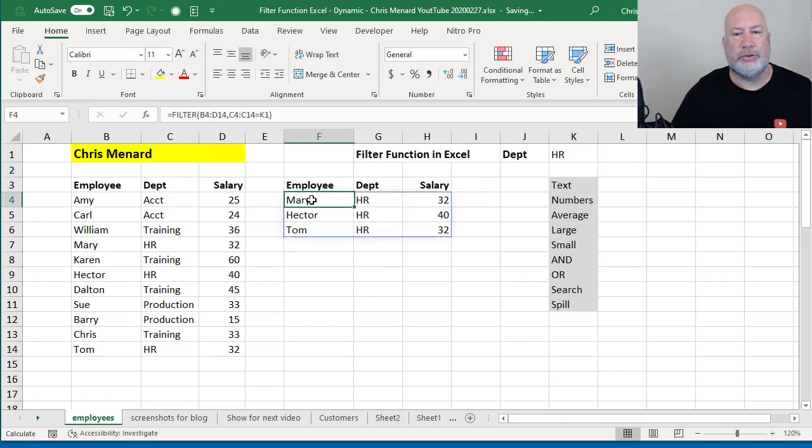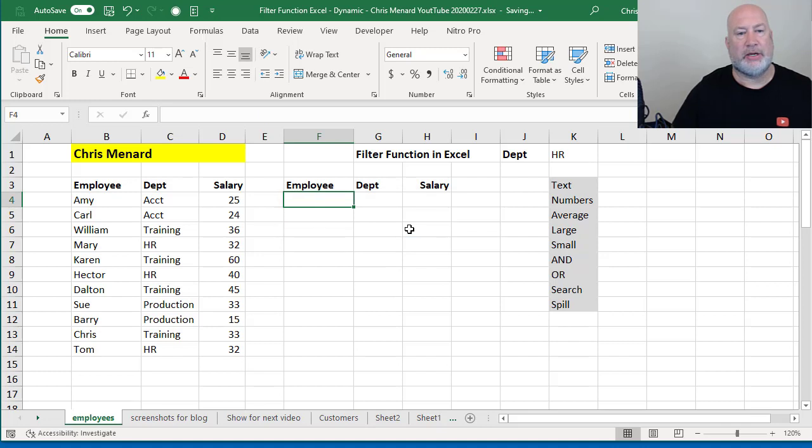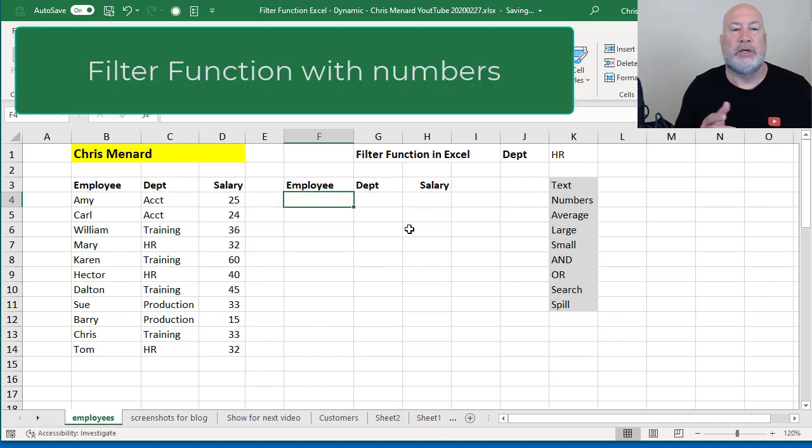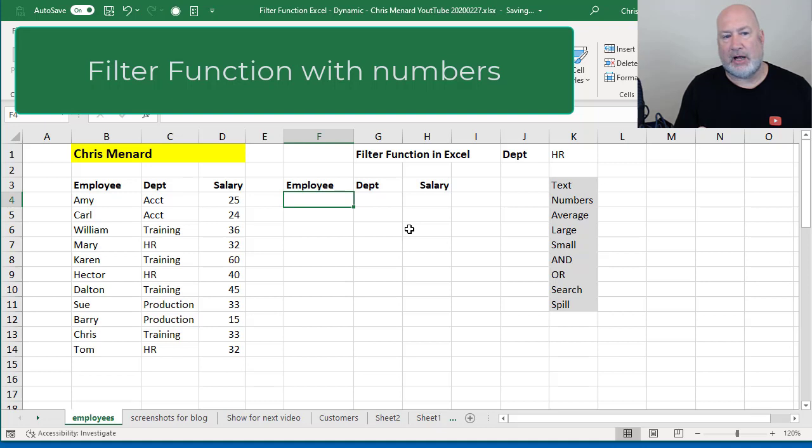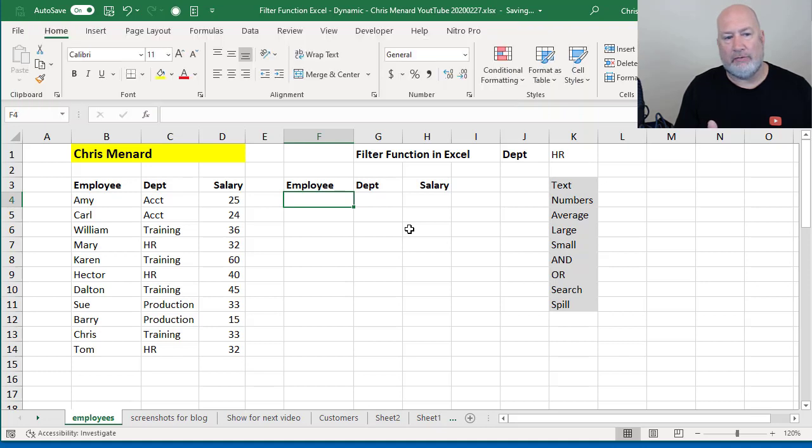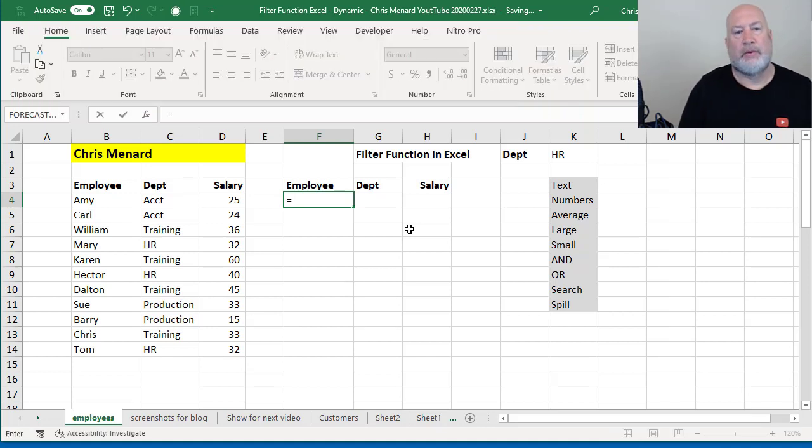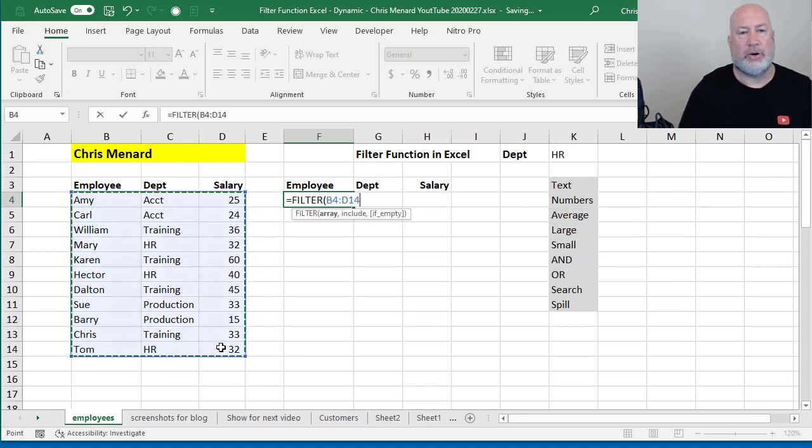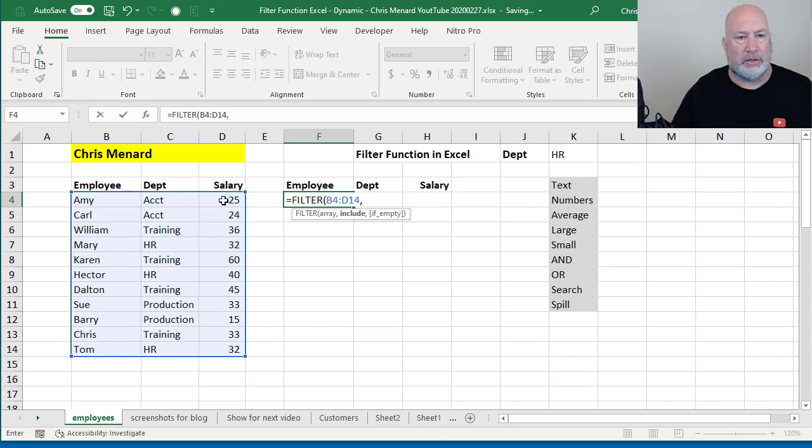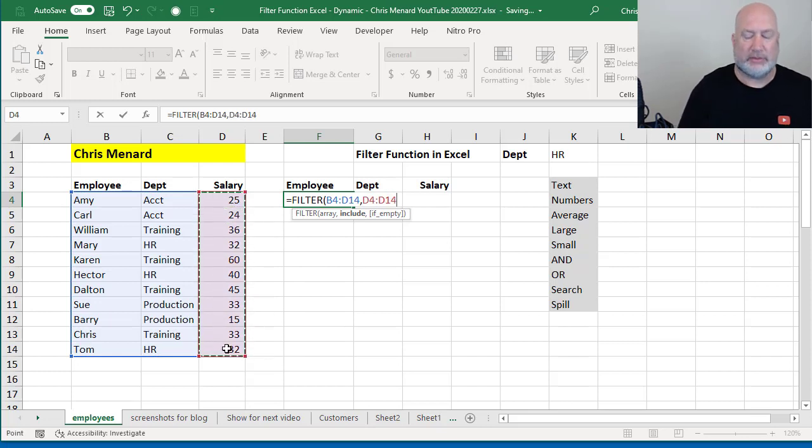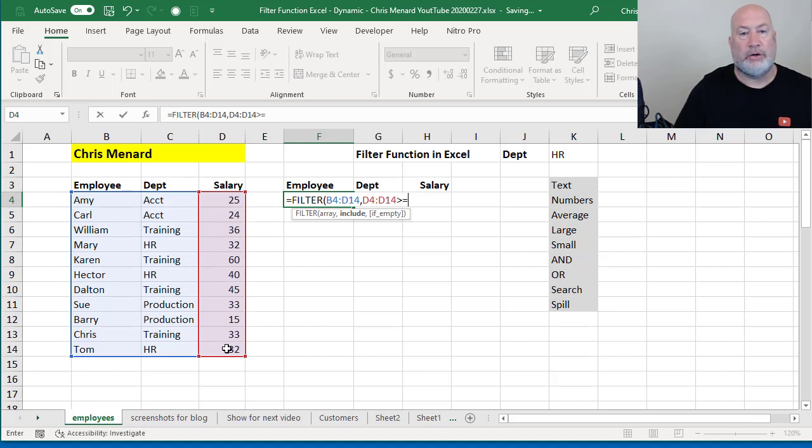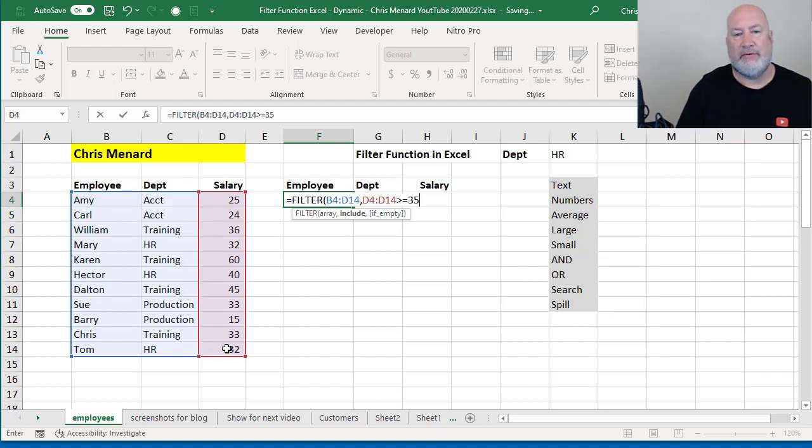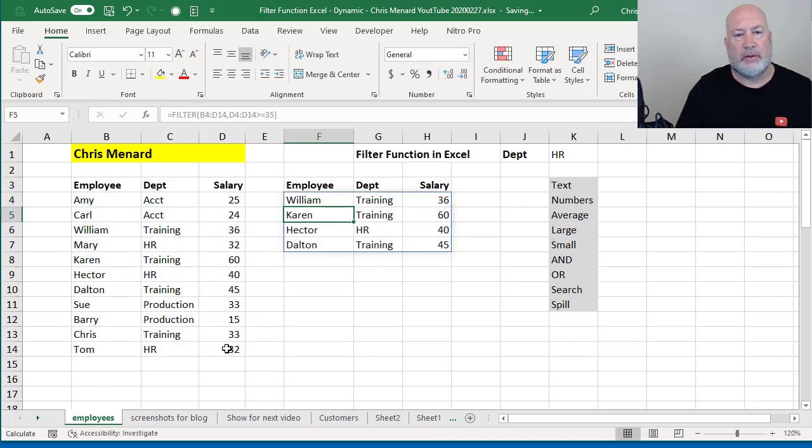Number two, let's do this with numbers. So I'm going to get rid of this. Here I go from scratch. I want to see any salary over 35. So filter, the range array. I want to include the salaries. I want to do greater than or equal to 35. Again, if empty, I'm not going to use in this example. There they are.